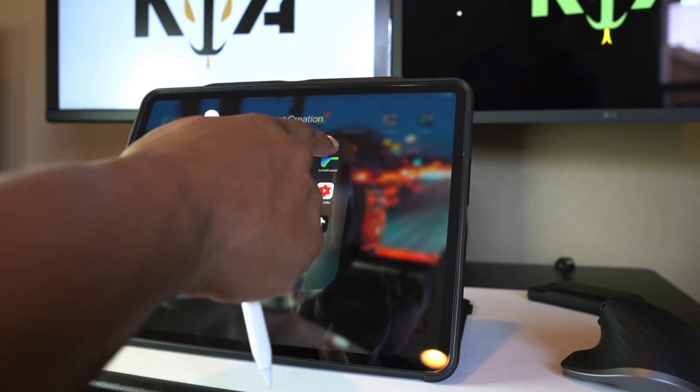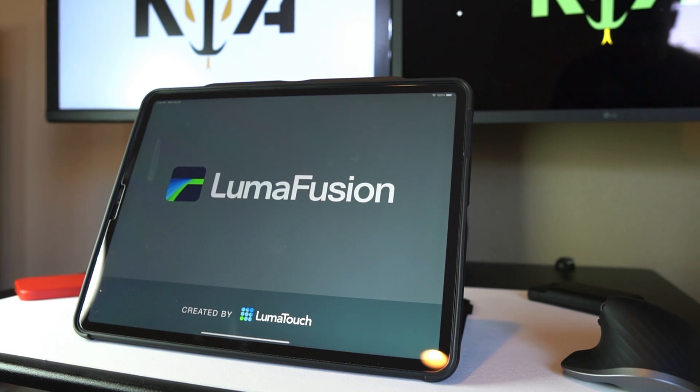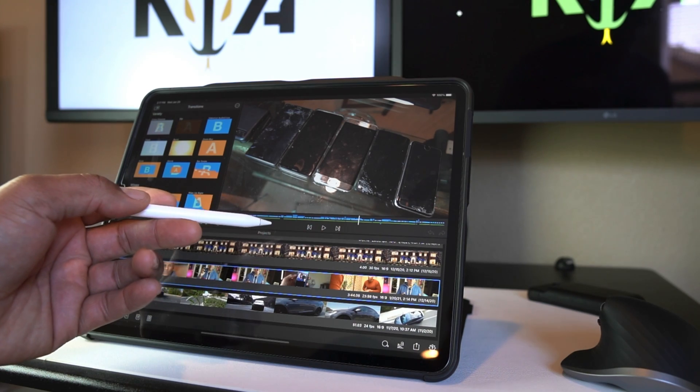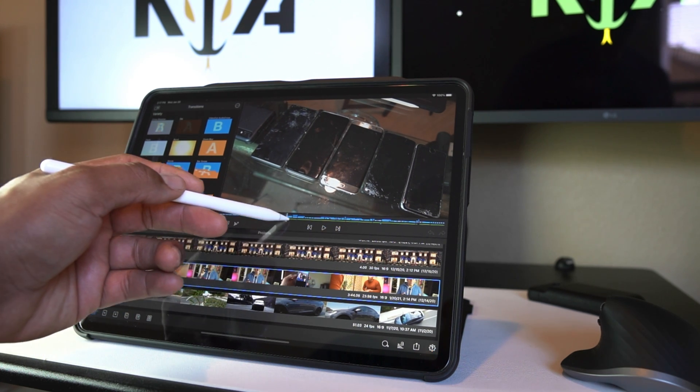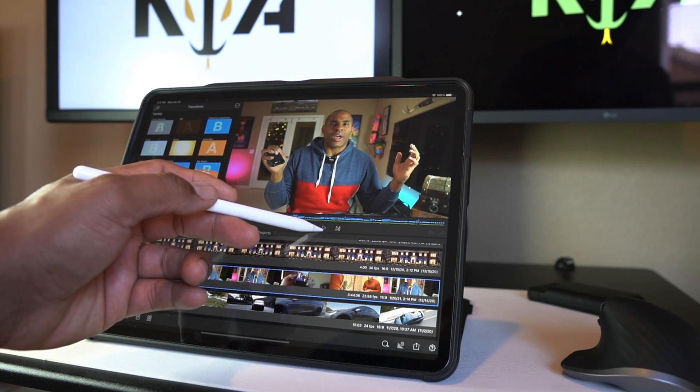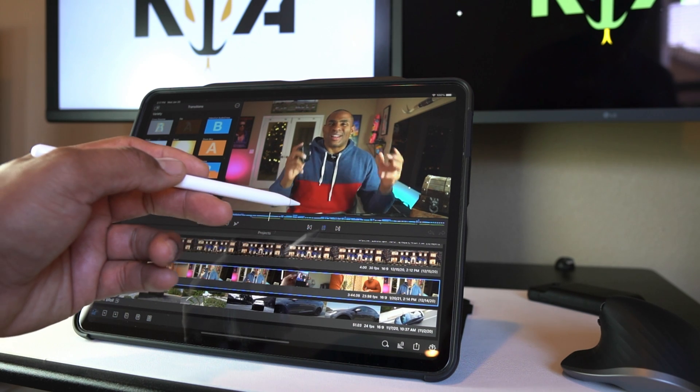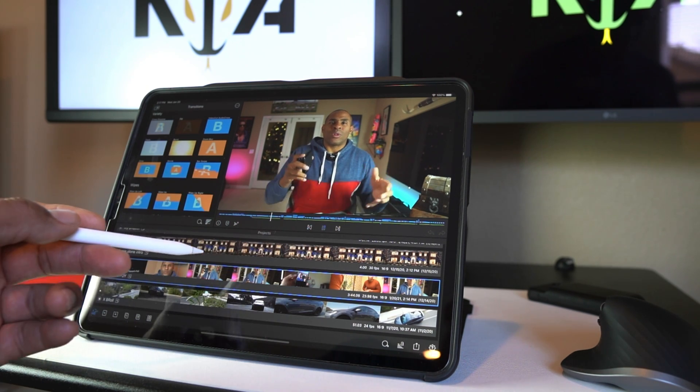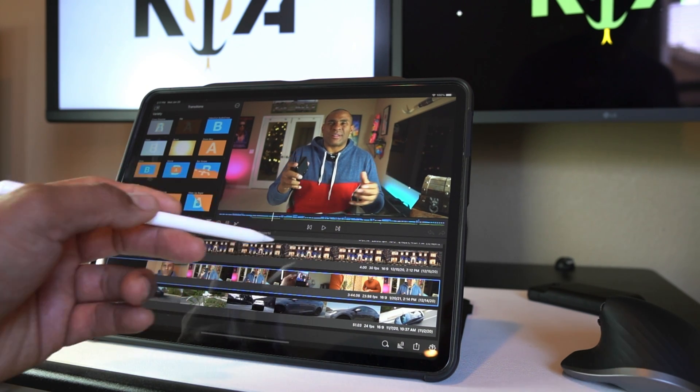Then I moved to the $30 LumaFusion on my iPad Pro and that's where I spent most of my time. I got pretty comfortable and efficient using the Apple Pencil and my fingers to edit and export my 4K files. And it's good enough, it gets the job done, but it's not perfect.